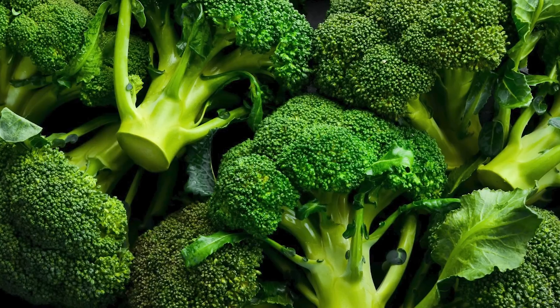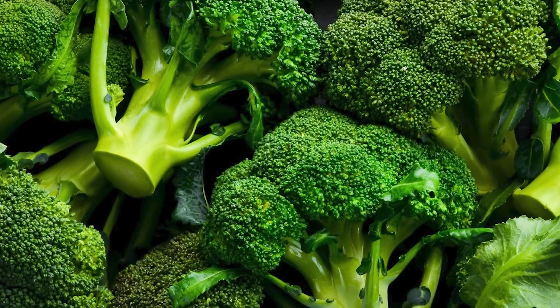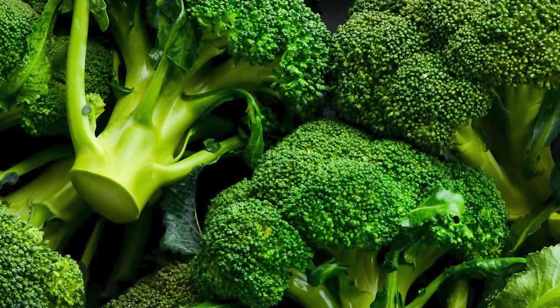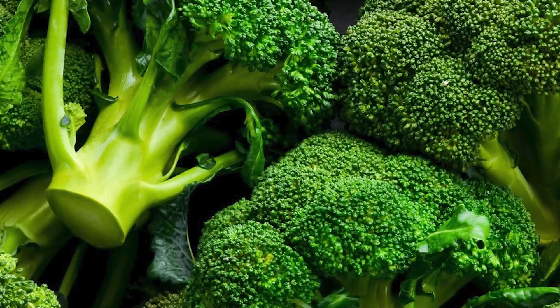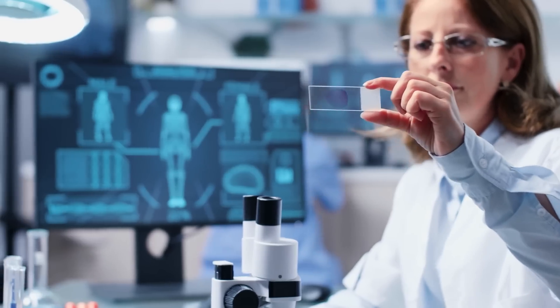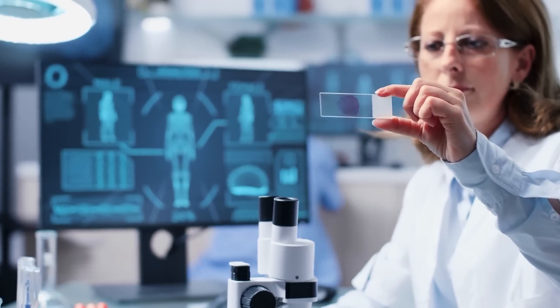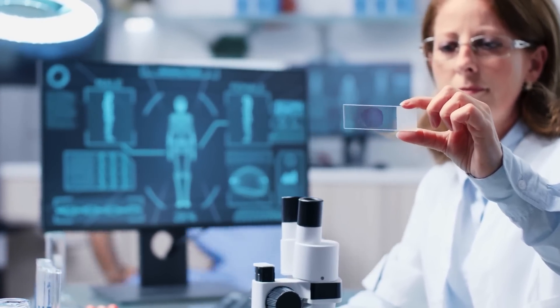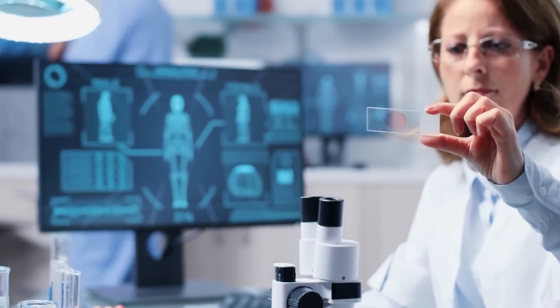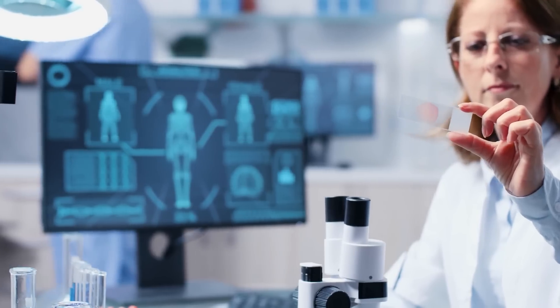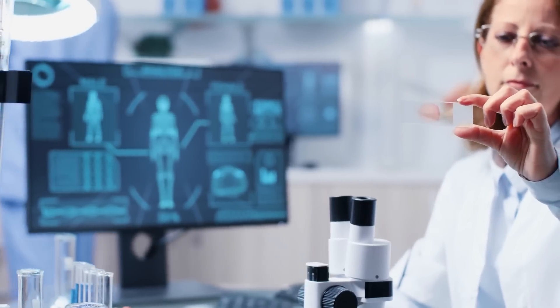Cruciferous vegetables contain glucosinolates. These compounds give those dark green plants their bitter flavor. Research shows that glucosinolates have strong anti-inflammatory and antioxidant properties and help protect our cells from disease-causing damage.